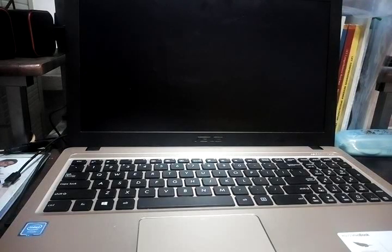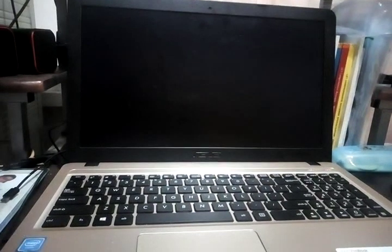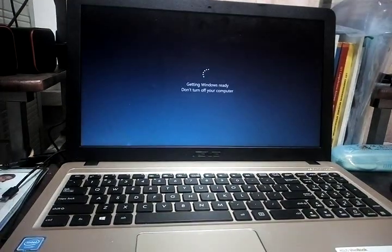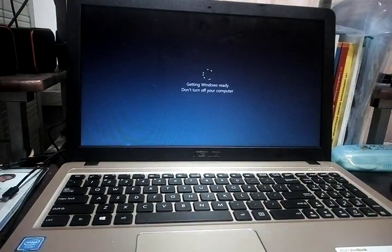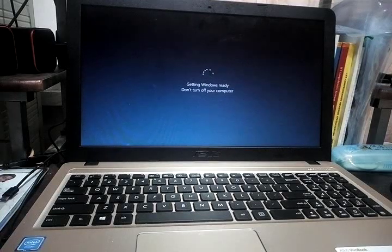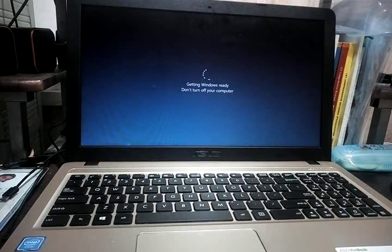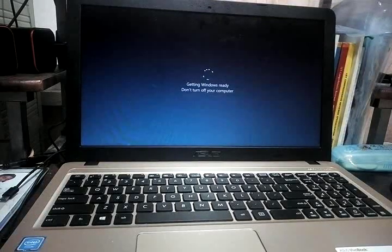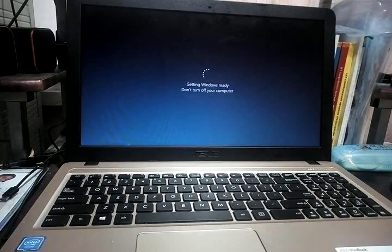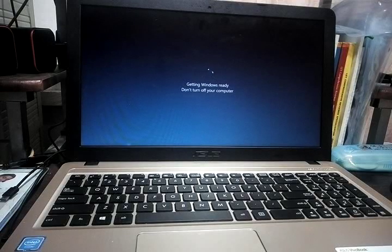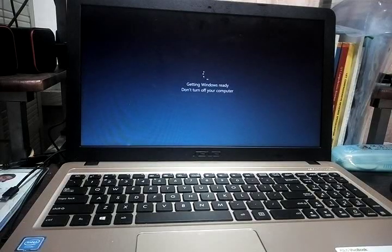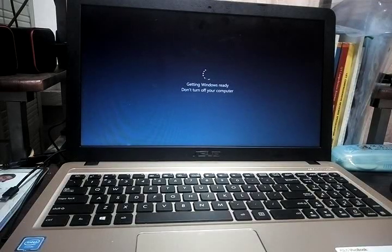Alright, let's see if it works right here. Black screen. Alright, so it says you're getting Windows ready, don't turn off your computer. Alright, so let's just wait for a moment.